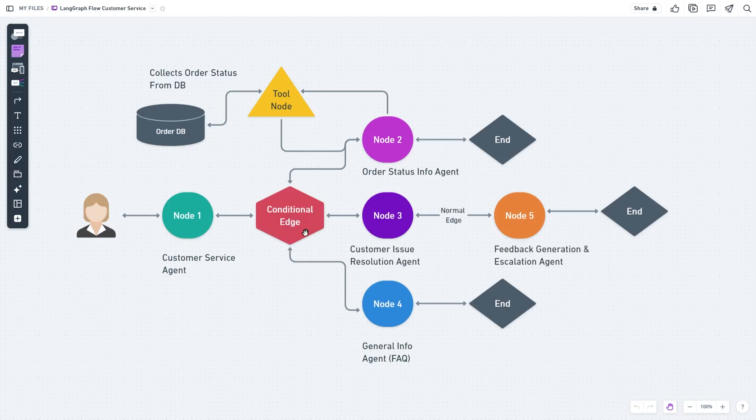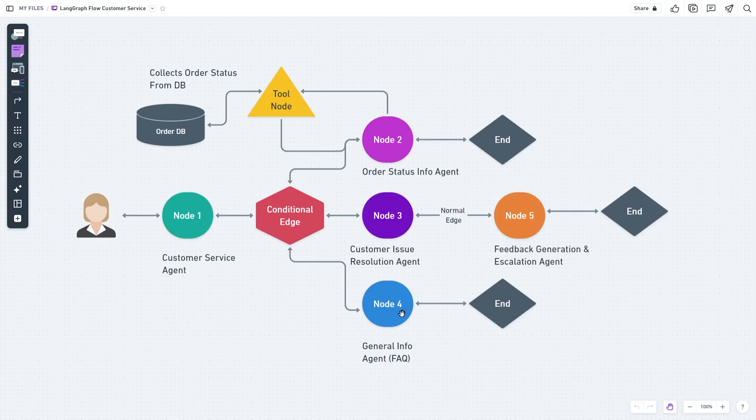We have a general info agent, a customer issue resolution agent, and an order status info agent. If this is a regular product-related FAQ type question, then this agent takes over, replies back, and is done with it.